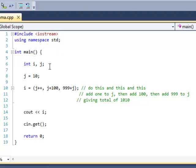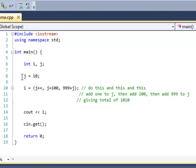Then you want to write your main function and your two integer variables i and j, and you want to assign j the value of 10.